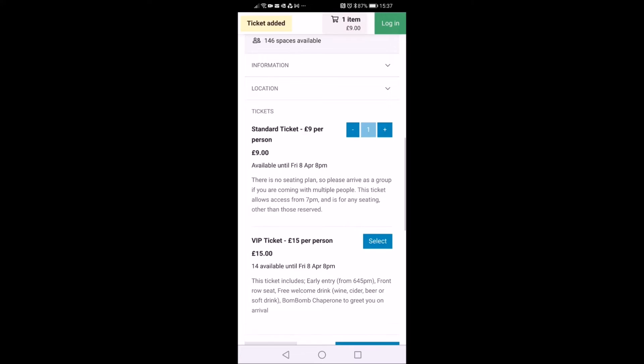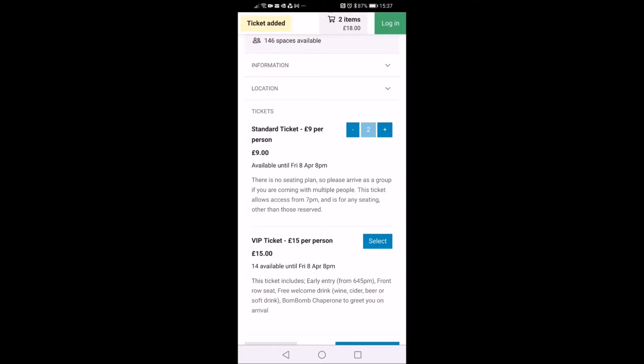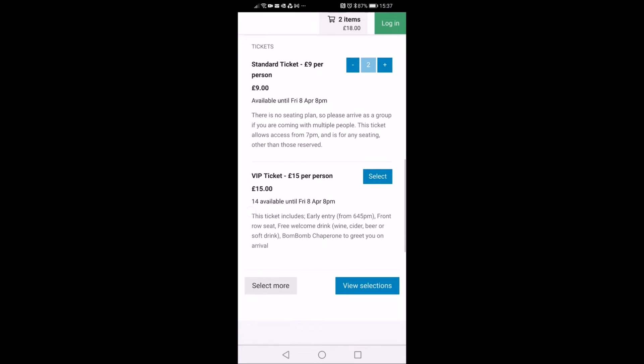You then want to click select and you'll see a little box appear with a one in it. If there's more than one of you going, you just want to use the plus or minus buttons to show how many tickets you want, and it'll tell you at the top how many bookings and tickets you've got.